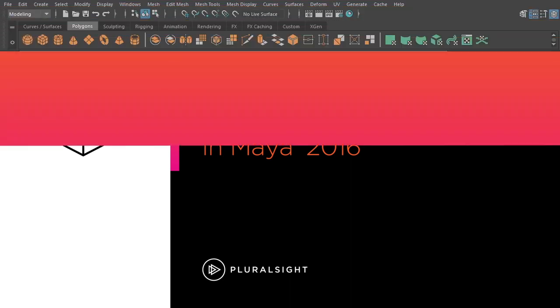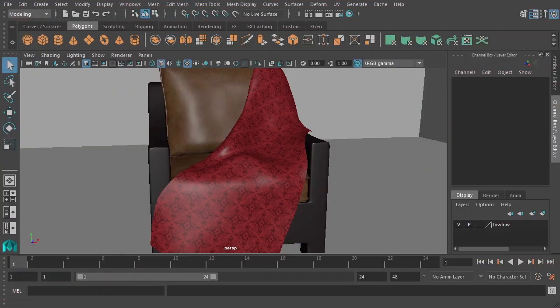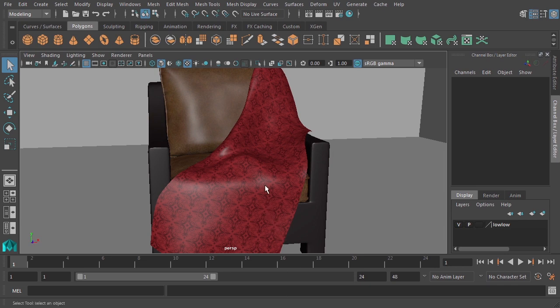In this lesson, we'll learn how to create a bump map within our Maya shading networks. I've got lesson 15 begin open here. If you want to follow along with me, feel free to open this up from the project files for this course.